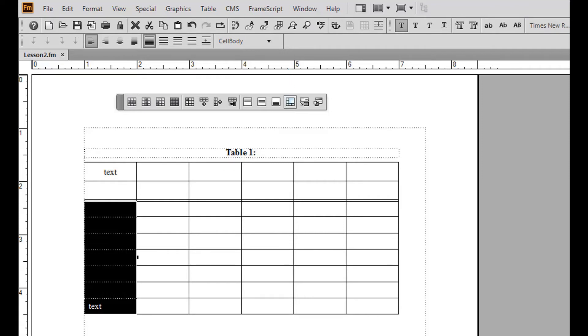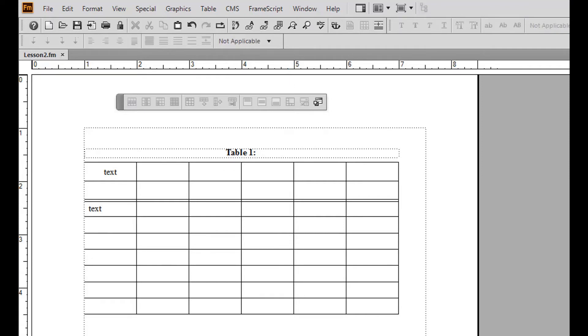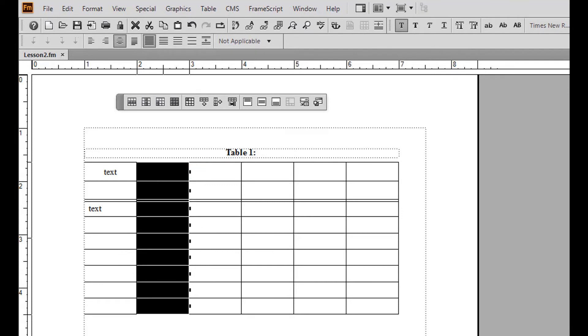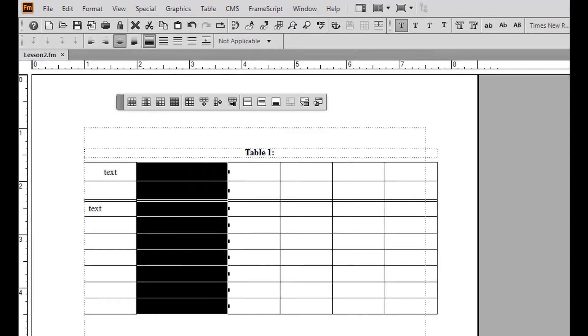To manually increase or decrease column width, perform the following steps. Highlight the column or columns you wish to increase. Small black dots, which act as anchors, appear next to each row in the column. Click and drag the dots to the right or left until the column becomes the width you want, then release the mouse.